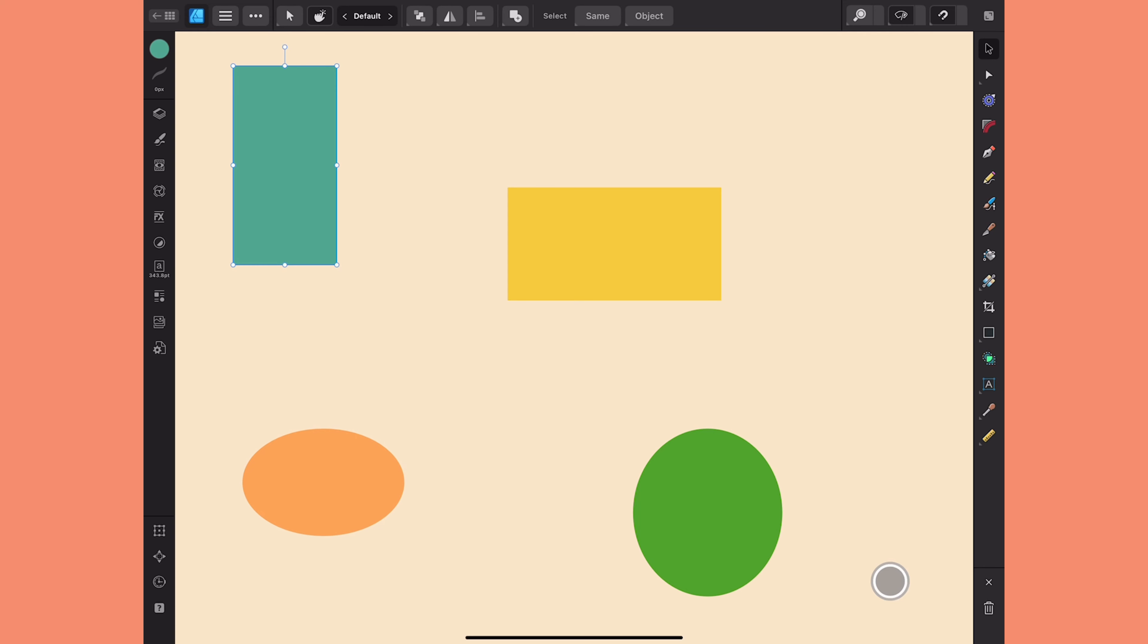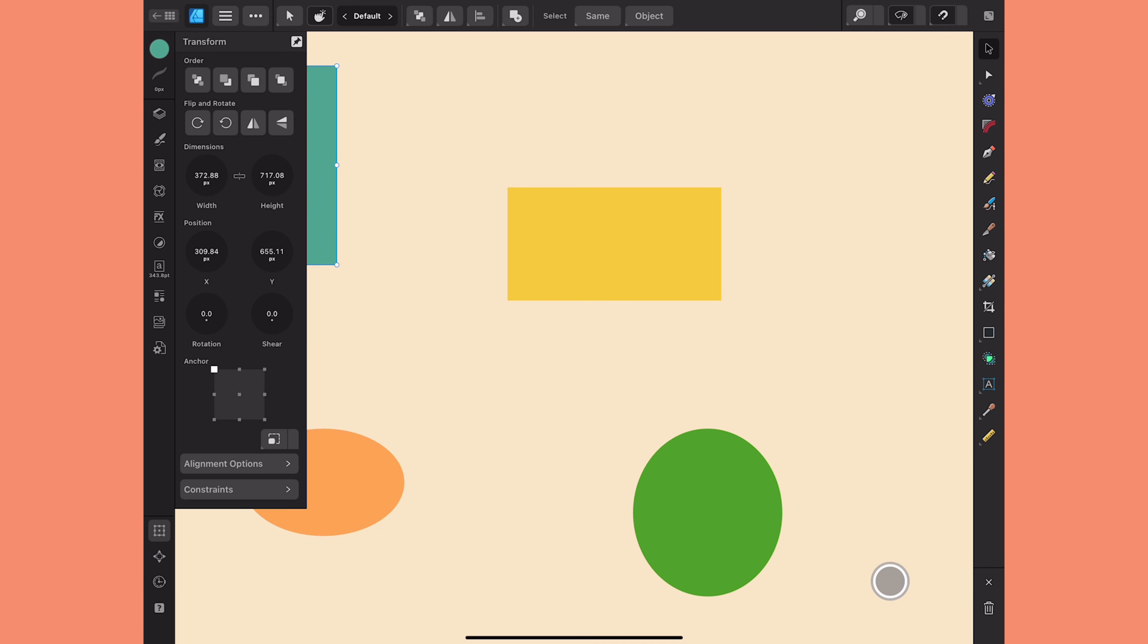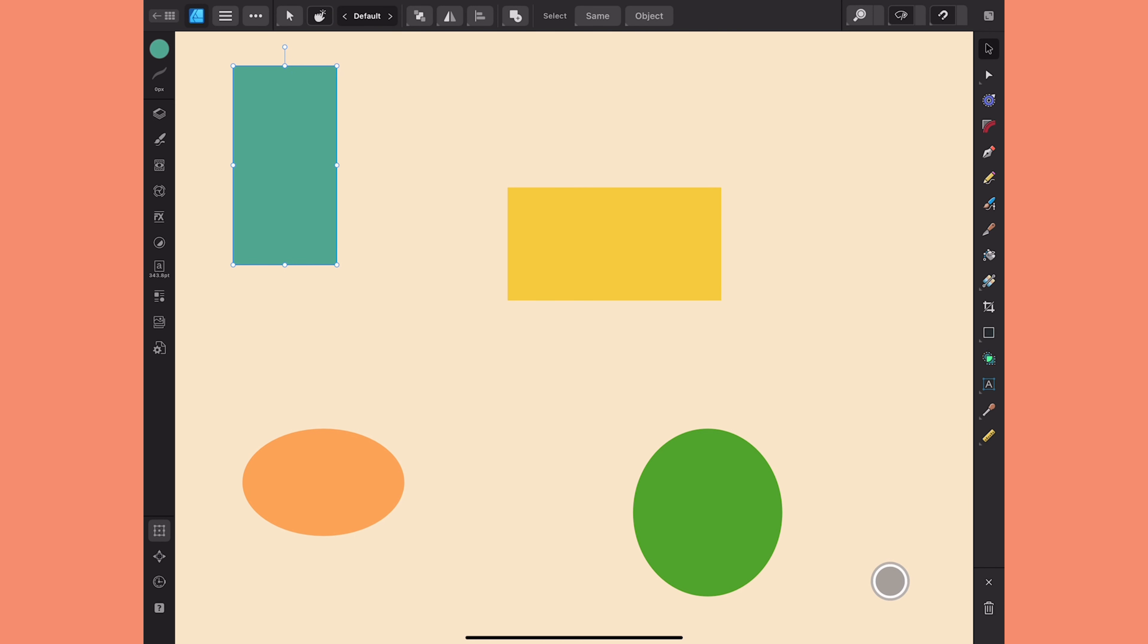Now I could select them with my move tool and go to Transform Studio and just change either the width or the height, but there's a quicker way to do that. Instead, what I'm going to do is just tap one of the control handles on the edge here.